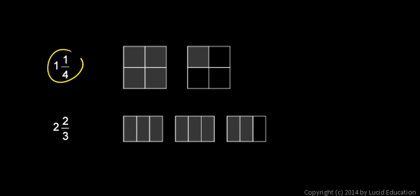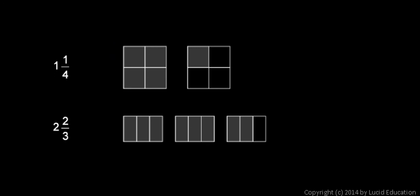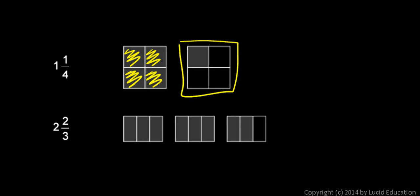If you wanted to look at one and a quarter as a diagram, something like this could suffice. This first square is the one. There's four fourths shaded in. In the second square, one fourth is shaded in.